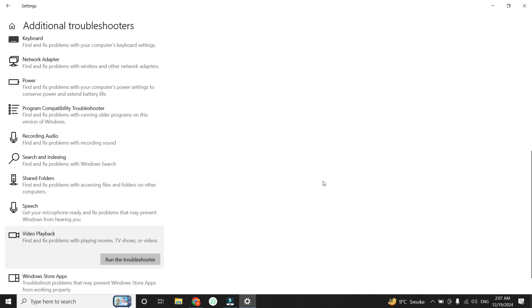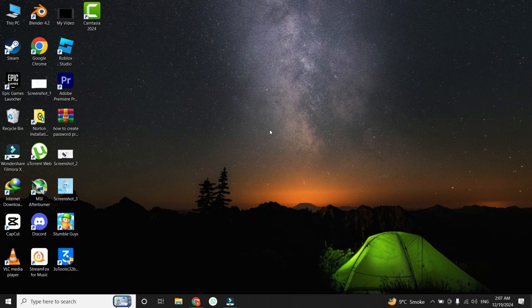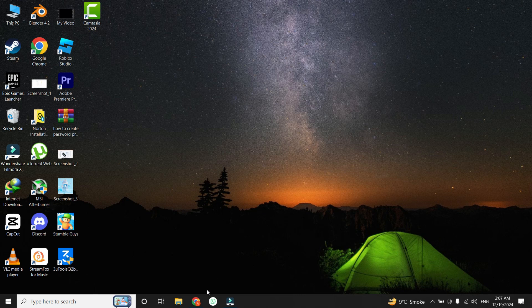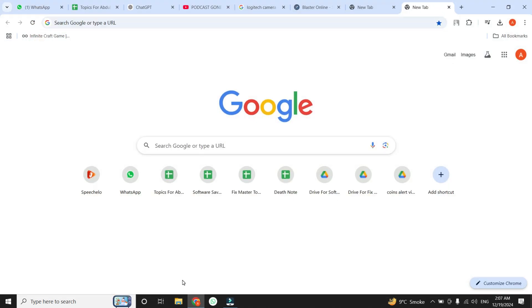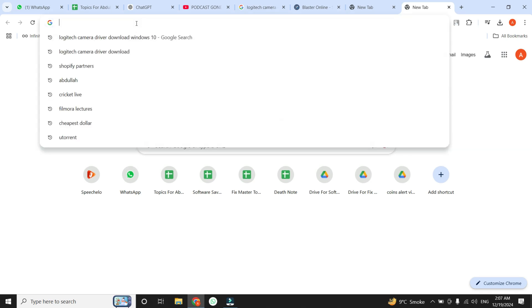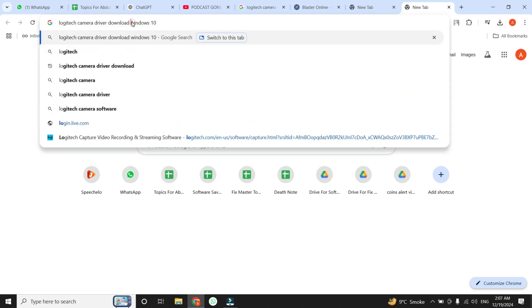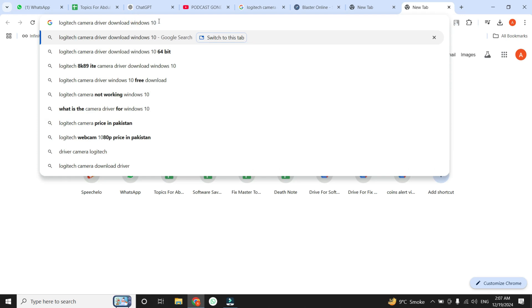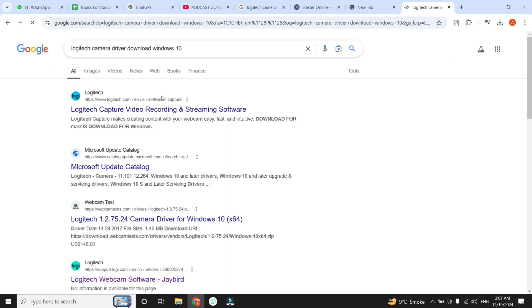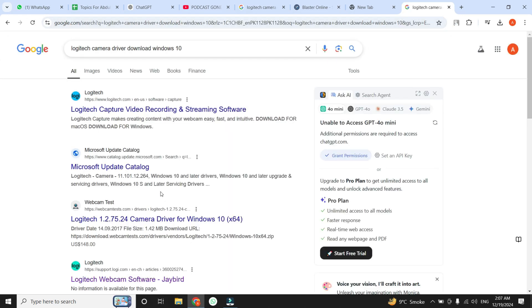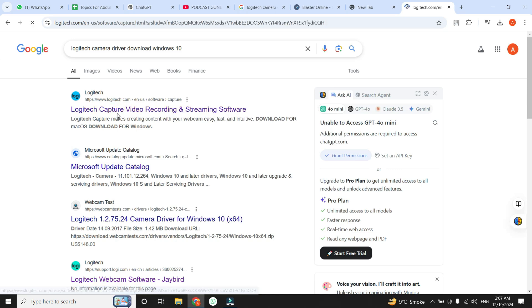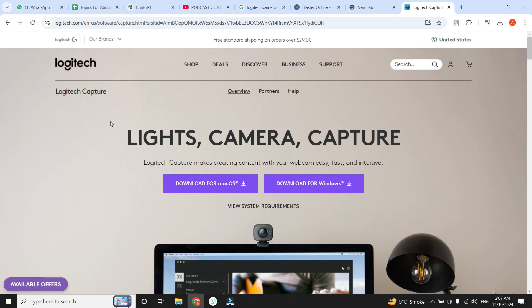Still having trouble? Then you might need to download and install the camera driver manually. For example, if you're using a Logitech webcam, search for Logitech Camera Driver Download along with your operating system version, such as Windows 10 or 11. Open your web browser and click on the search bar. Type Logitech Camera Driver Download and then type your operating system. In my case, mine is Windows 10. Hit Enter and multiple results will appear. Click on the first link in the results, and the manufacturer's official website will open. The manufacturer's website will have the latest driver for your device. Download and install it, then restart your computer.